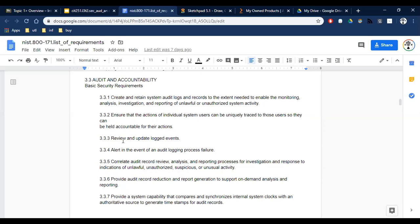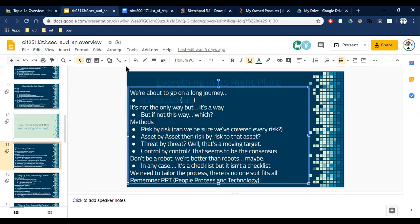Review and update logging events — they review and update their logged events. These are the type of questions where it comes down to personal judgment. Someone has to come in and say: hey, you're not reviewing your logs enough. There tends to be a consensus and there are books written about what you should do. I'm not getting you ready to run a NIST 800-171 — that would be a whole semester. My goal is to let you know the overarching philosophy and how this would work.